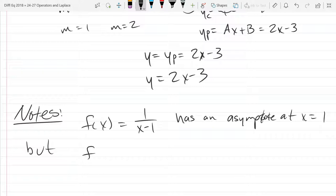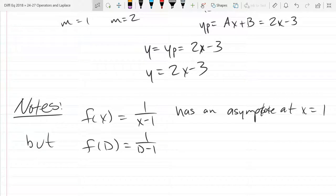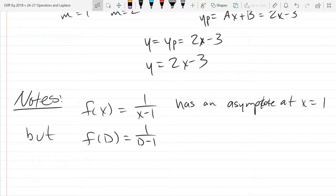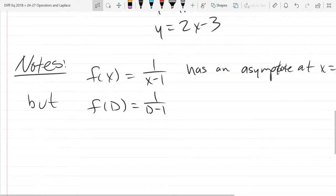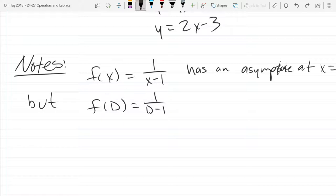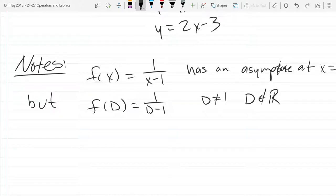But if we take the same exact function F of D—I'm just replacing X by D—and you look at the way this is written, you might be worried there's going to be a vertical asymptote on F of D. But can D equal 1? Does that make any sense for D equal to 1? No. D is an operator; D doesn't equal 1. So there's no vertical asymptote to worry about here. D is not equal to 1. Moreover, D is not a real number or a complex number. So D is not a number, so it doesn't make sense to worry about plugging in 1 for D. There's no vertical asymptote.